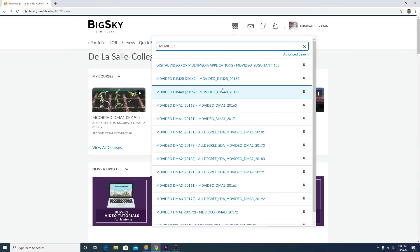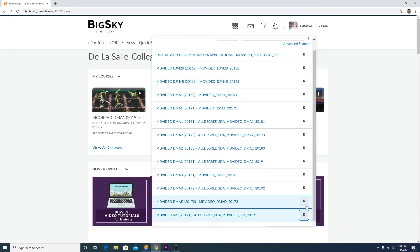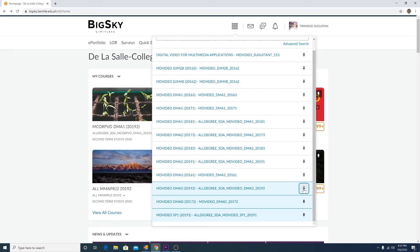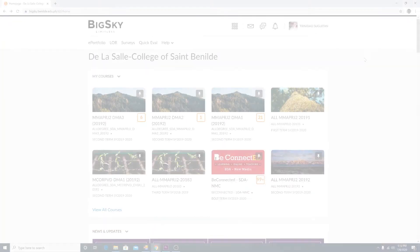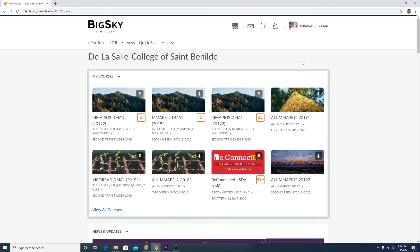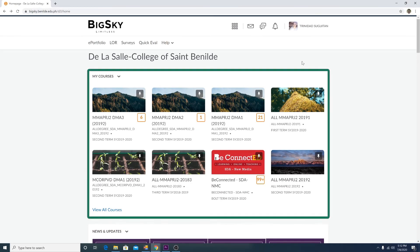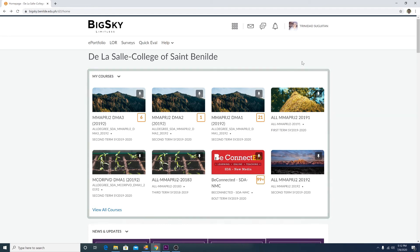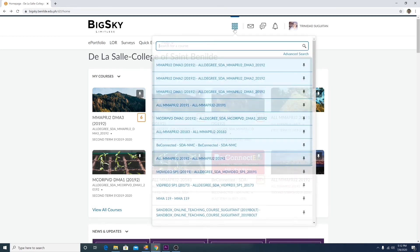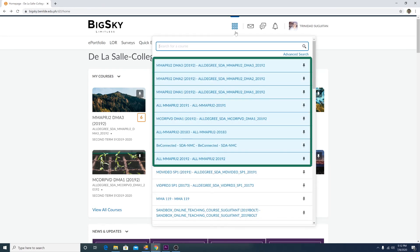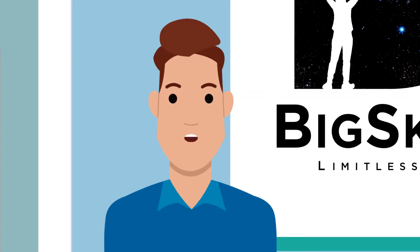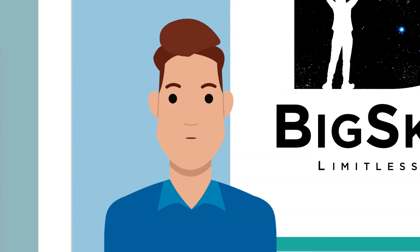From the waffle icon, you will see a pin on the right-hand side of every course on the list. Pinning will put thumbnails of your courses in My Courses on the Big Sky homepage. It will also put your courses right below the search bar when you click on the waffle icon. You can pin all your current courses so you can access them easily upon logging in.